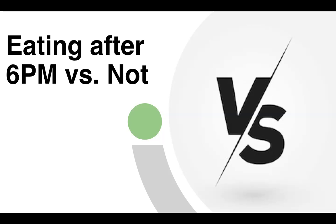I'm here to tell you that that is a complete myth. Whatever you eat, it does not know what time of day it is. It just doesn't know what time it is. Calories in is calories in, calories out is calories out. There's no way to falsify them, there's no way to change that. Whatever you eat is going in, it can't bloat more because it's a certain time of day or vice versa.